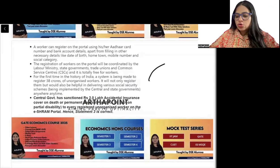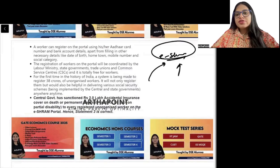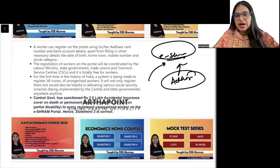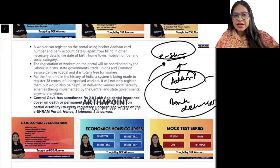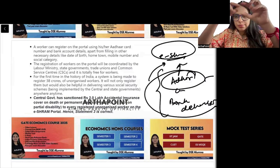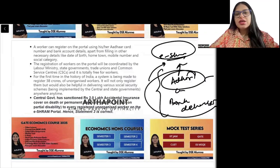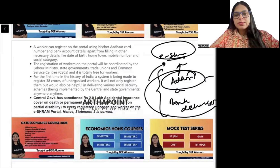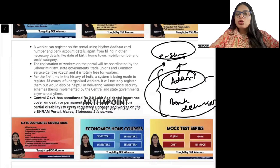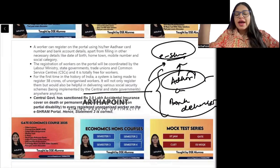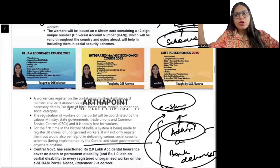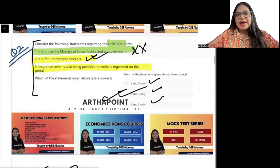Workers need to go to the ESHRM portal and provide their Aadhaar card and bank details. After that, the labour ministry connects them with an ESHRM card number and gives them access to various social schemes. Not only that, they are also given accidental insurance up to 2 lakhs — covering death and permanent disability. So the insurance point is also correct. The correct answer is 2 and 3.